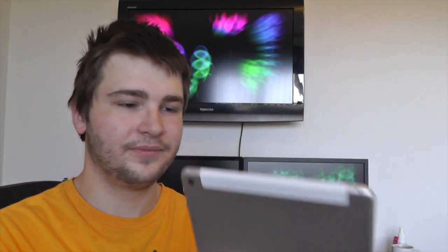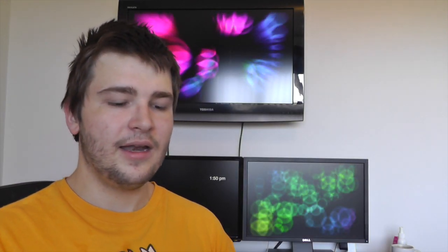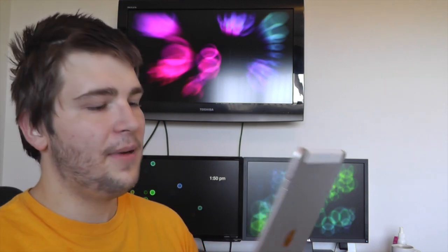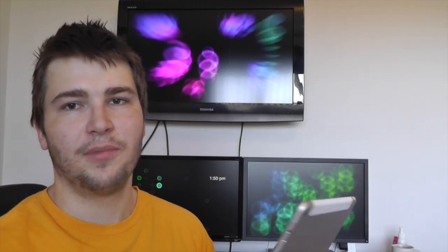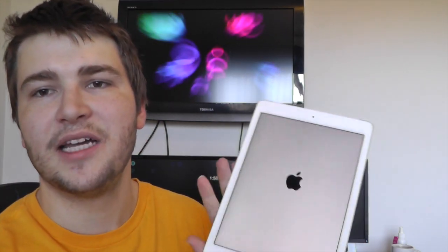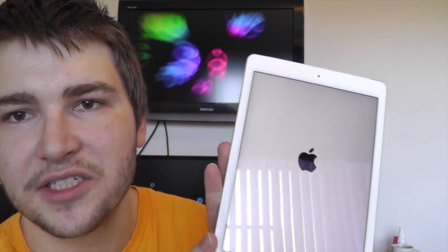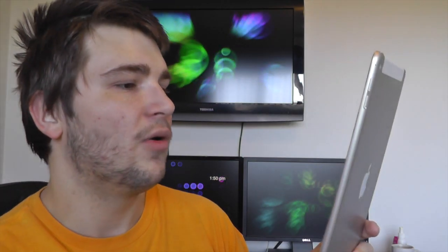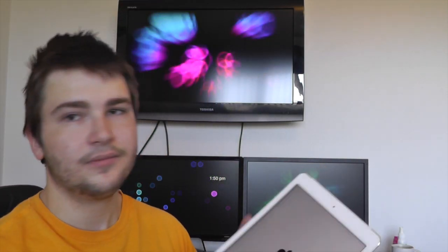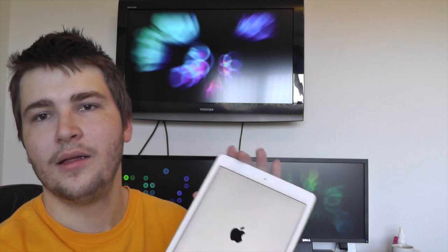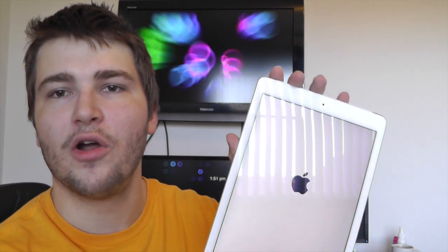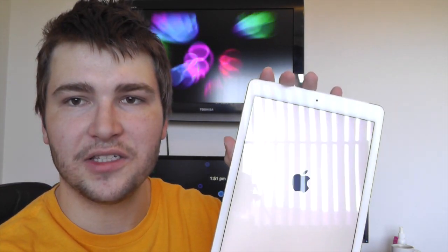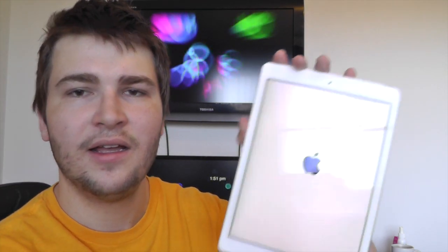Ooh, shiny. Now, the iPad Air 2 is supposed to have a 56% less reflective display, and already on first impressions it does seem less reflective. Because I have an open window right behind me as you can see there, and it's definitely not as reflective as previous iPads.